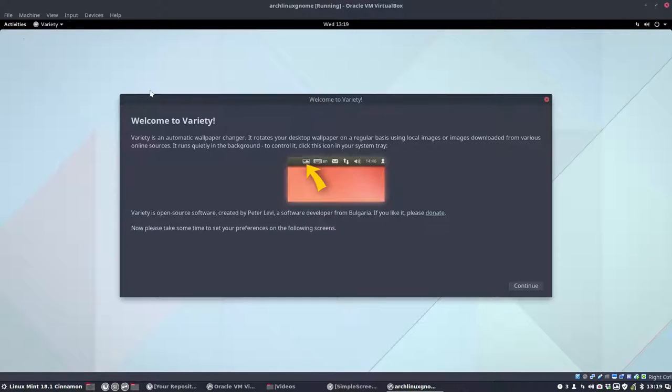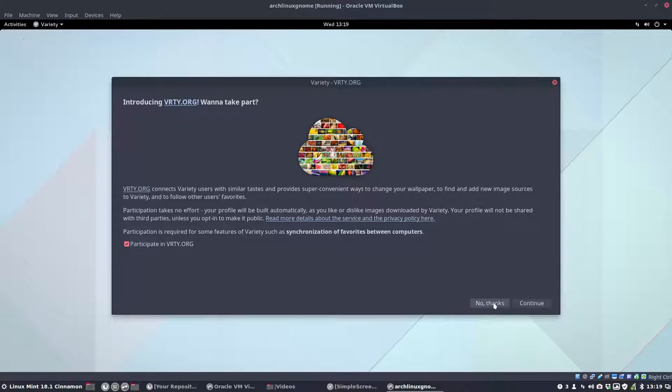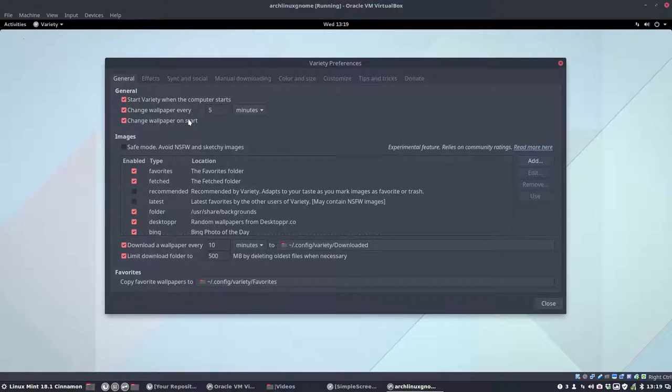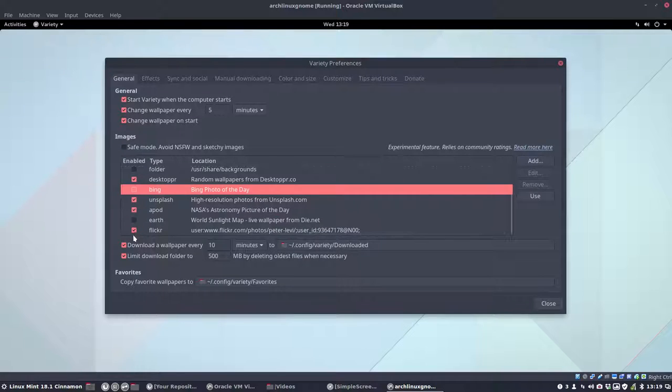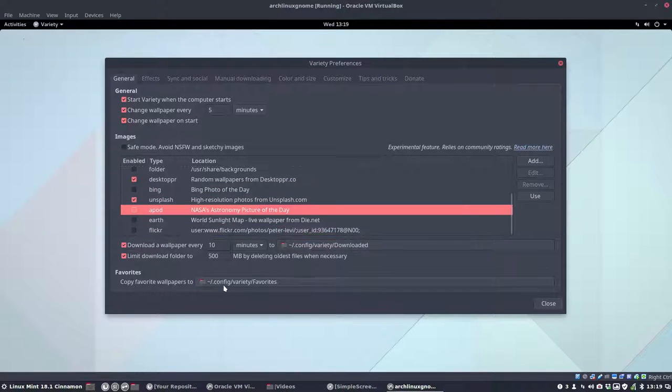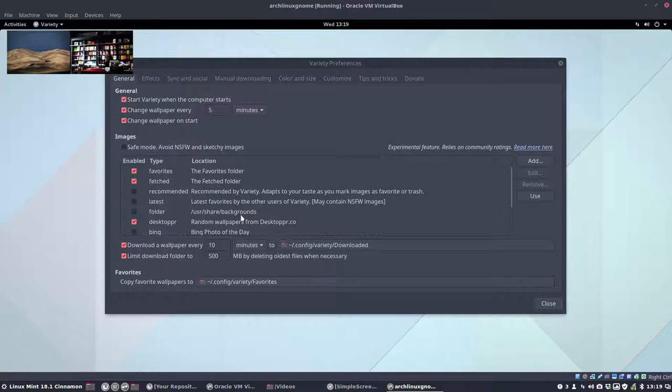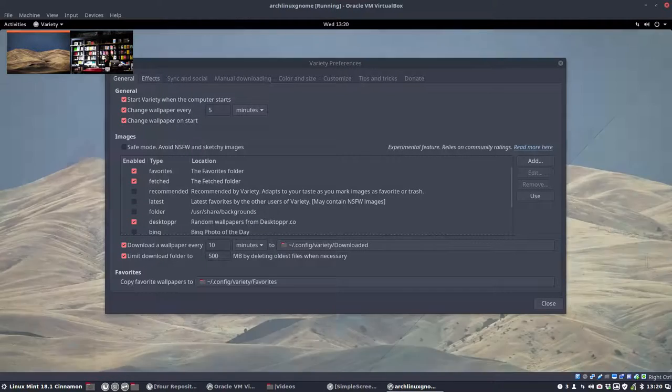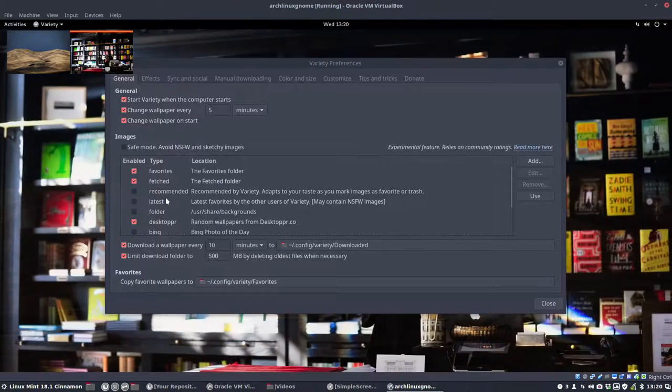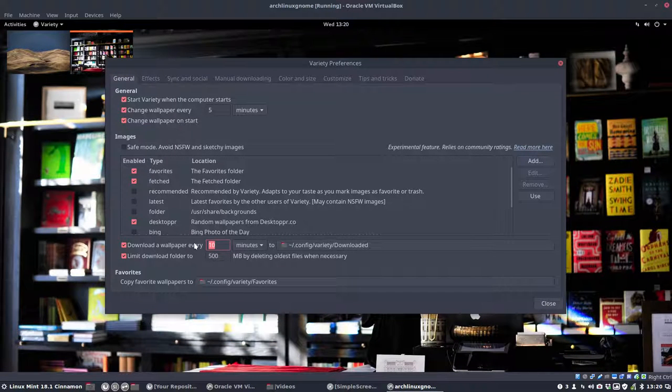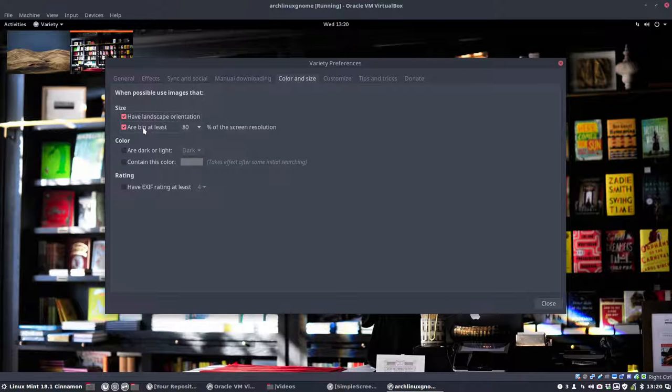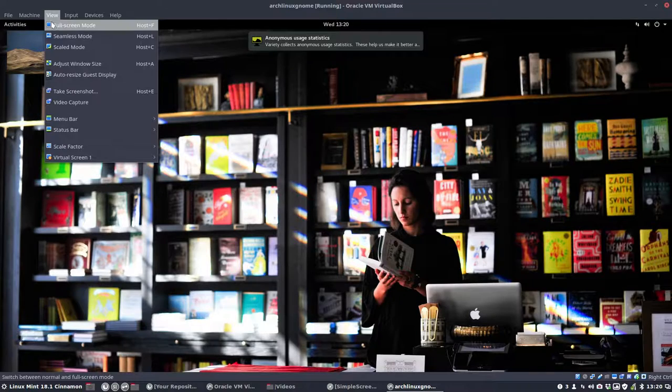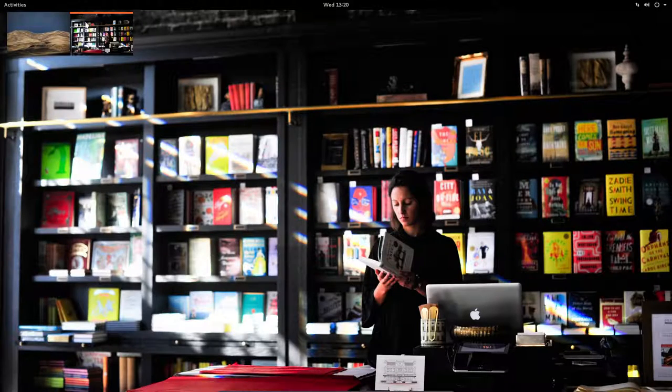So I'm going to go to Variety, don't want to participate, it's not working anymore. I don't want this folder, I do want that one, not Flickr, not Apod, so we are left with Desktopper which is just beautiful. Every minute I want it to download and the images should be at least 80% of my screen resolution so I get nice images.